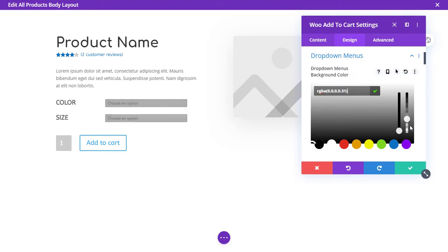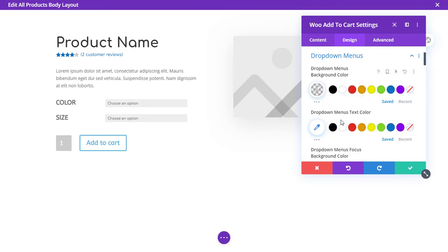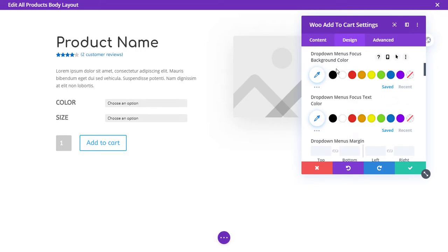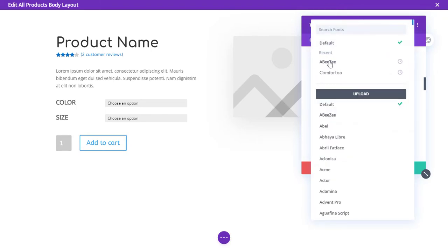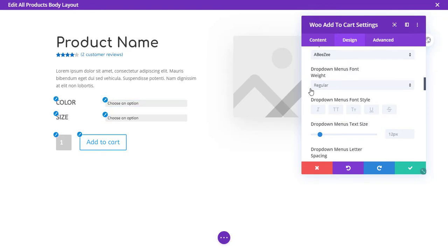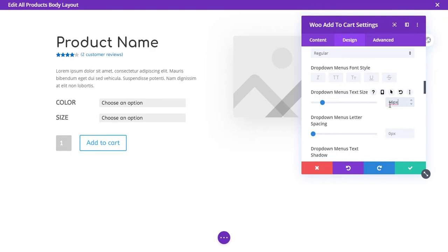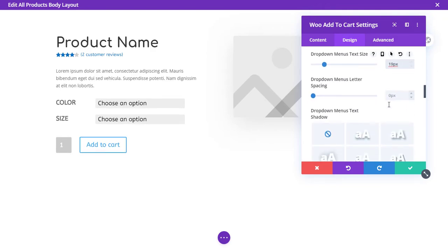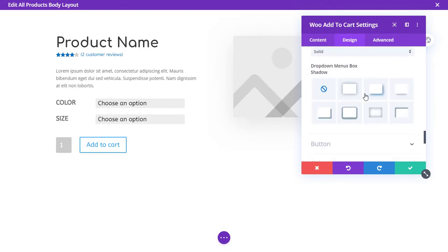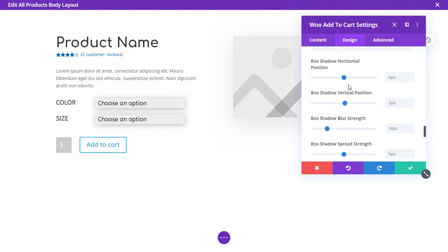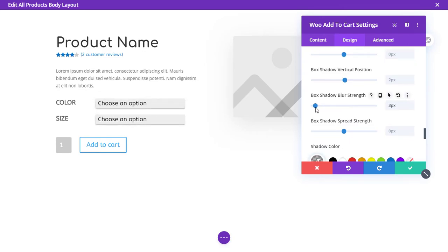Now style the dropdown menus. You can change the background color, text color, focus text and focus background color. You can change the margin and the font of the dropdown menu, and change the size. You can also use a focus border and add shadows, then make the shadow a little smaller so it looks nice.